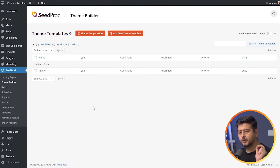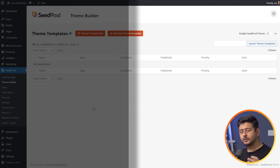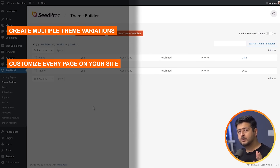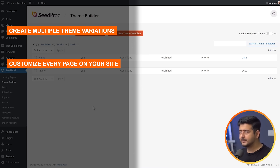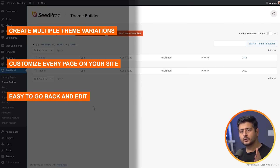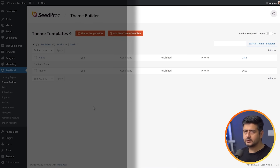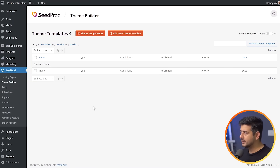The theme builder allows you to create as many variations of your theme as you like — create every page or template on your site, completely customizable based on what you like using Seedpot, and make any changes whatsoever. If that explanation doesn't help, I'll give you a quick demonstration of how this works.